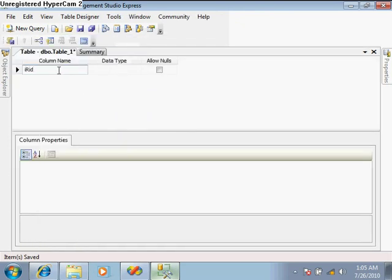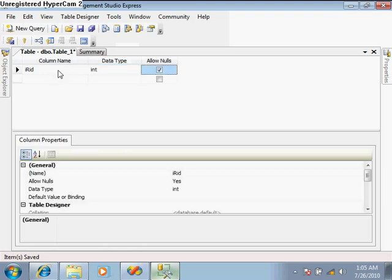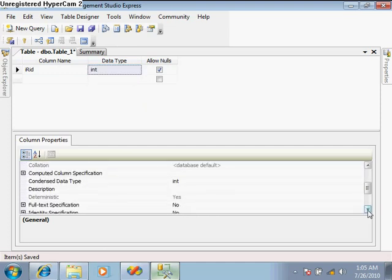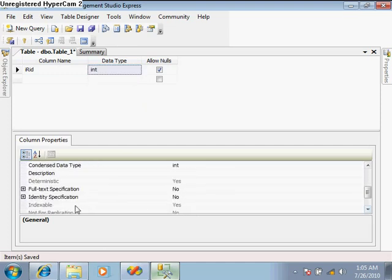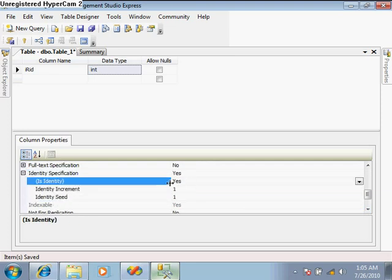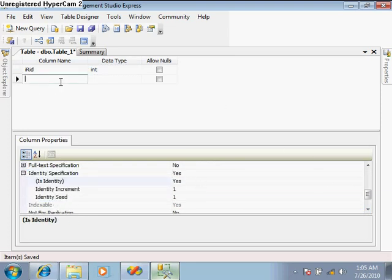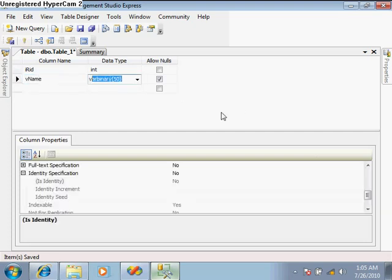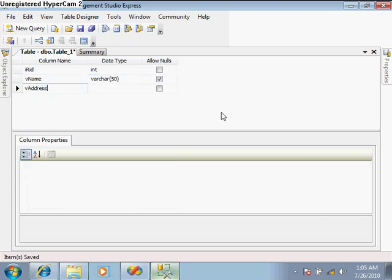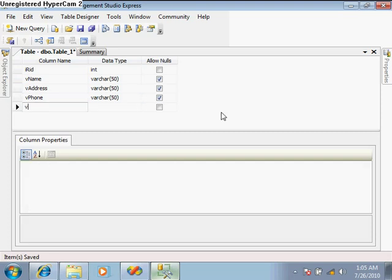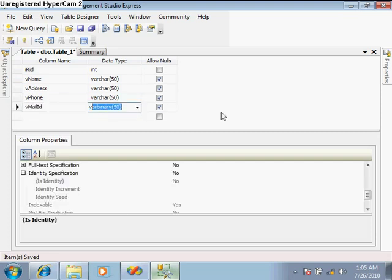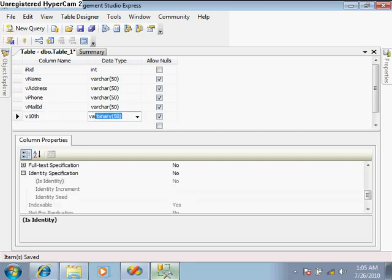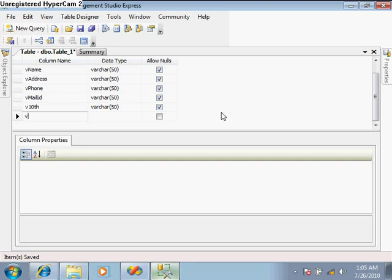Create field 'r_id' for resume id - this should be auto-incremented, so set identity specification to yes. Then add v_name varchar, v_address varchar, v_phone varchar, v_mail_id varchar. This is general information. After that add v_10th varchar, v_12th varchar.